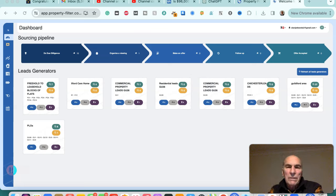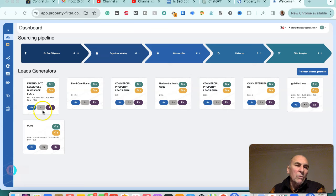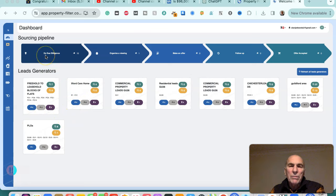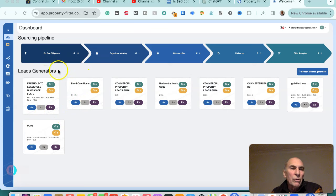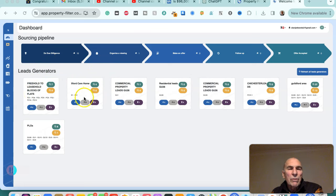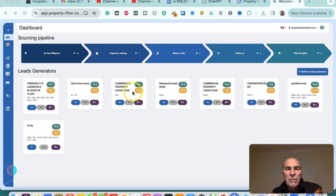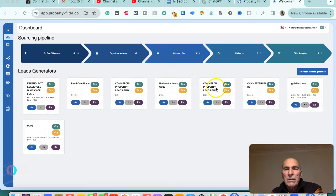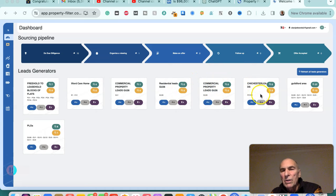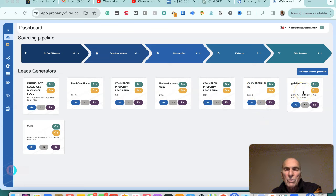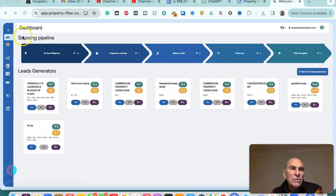It's called Property Filter and basically what we do is we set up various searches within Property Filter for the different things that we're looking for. This could be freehold to leasehold blocks of flats as one here, for a care home which we looked at, commercial property generator leads, residential leads, another one for commercial property leads in Chichester. This is for holiday lets in the Guilford area, this is for commercial to residential, and also for purchase lease options.